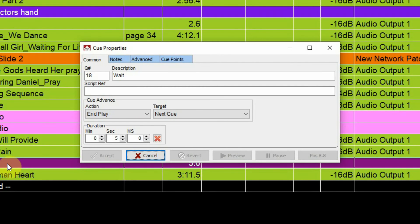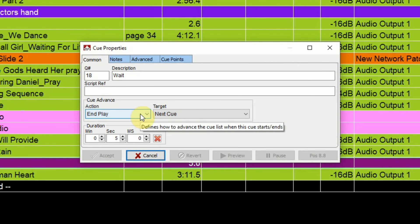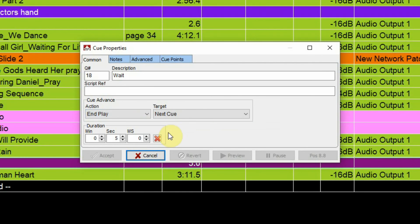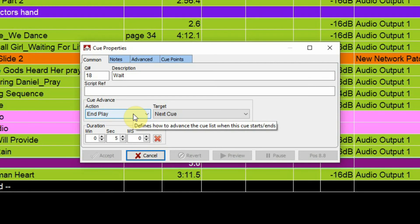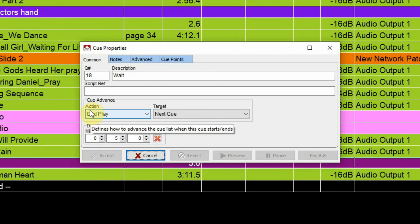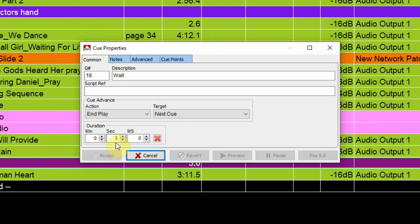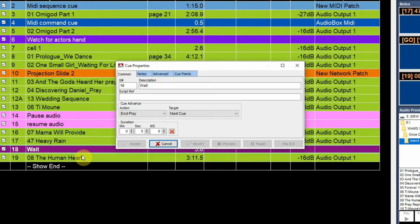My wait cue is also set to end-play, so we have to wait for that cue to process. I've set this wait cue to be five seconds in length, and then it will jump to the next cue and play. So it's going to wait until the end of the wait cue — which is five seconds long — and then jump to and play the next cue.